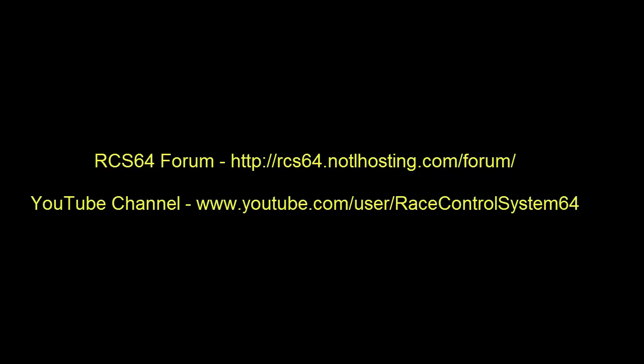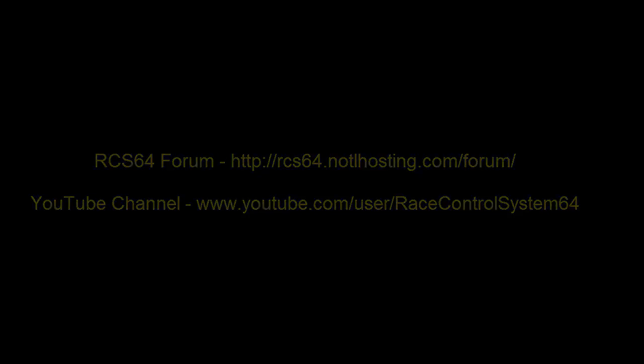That covers the basic setup of RCS64. See other explanatory videos at our YouTube channel or the RCS64 forum.